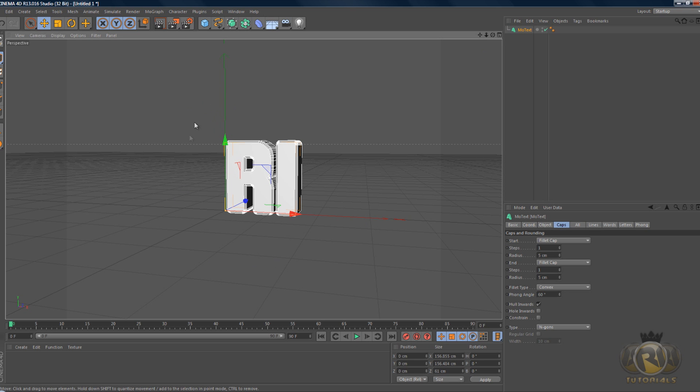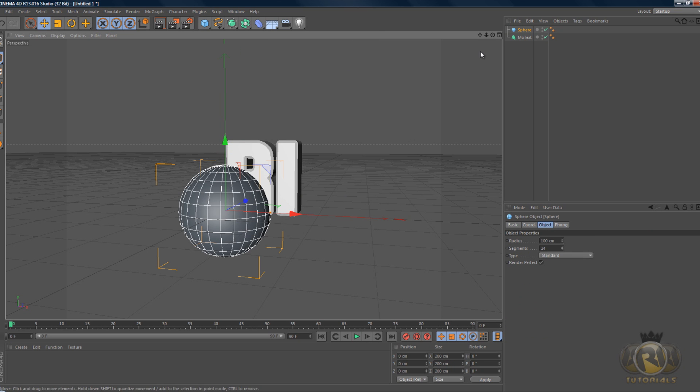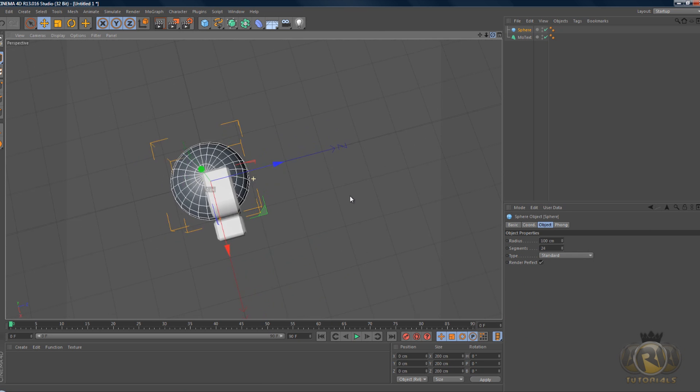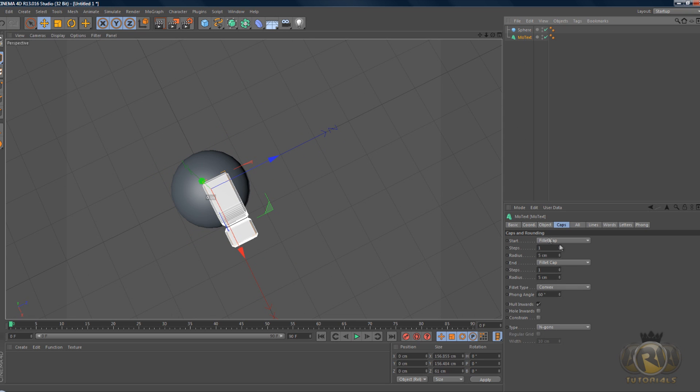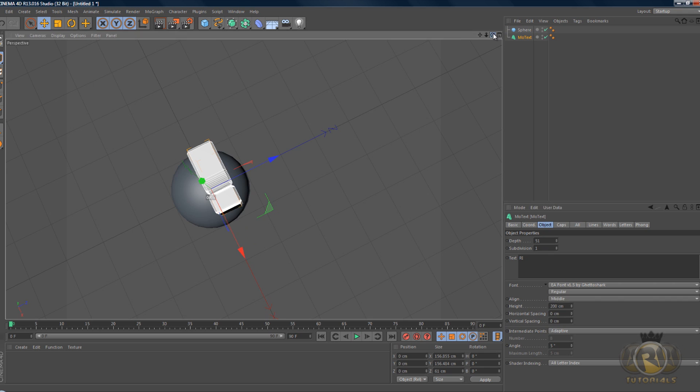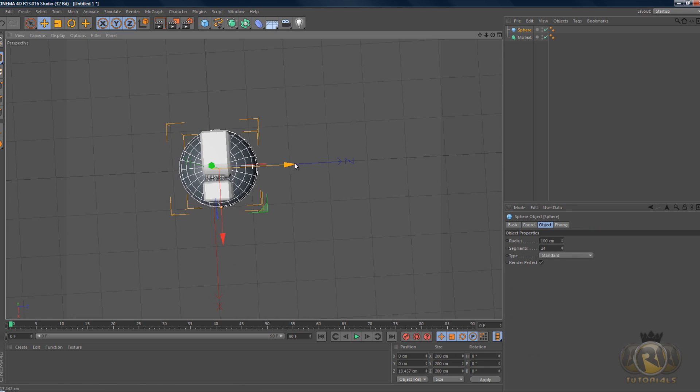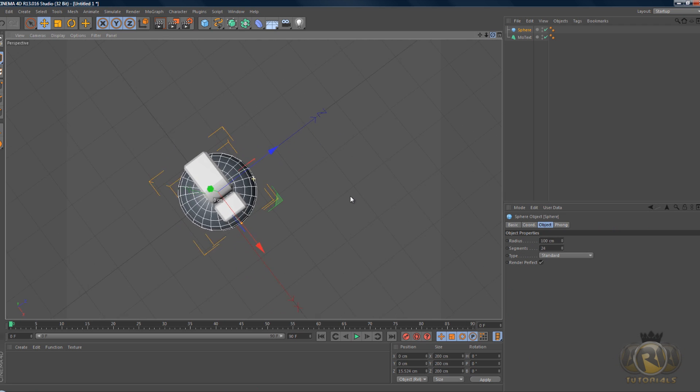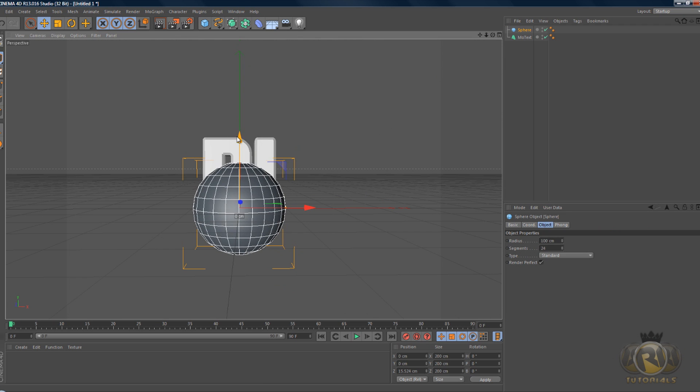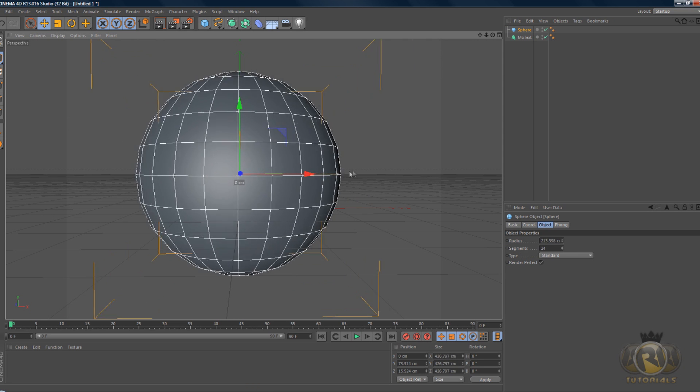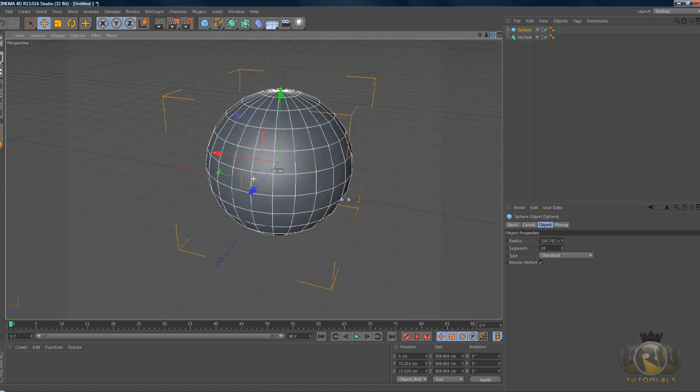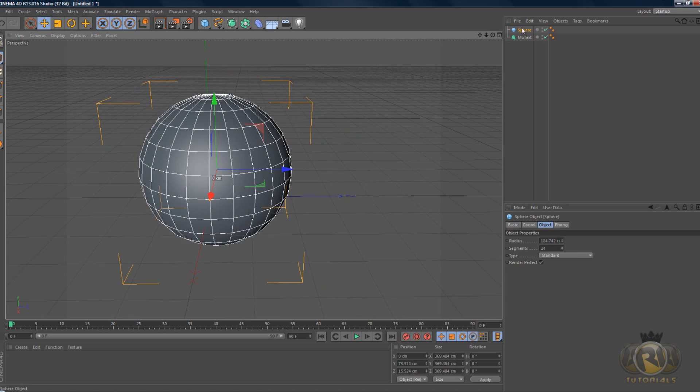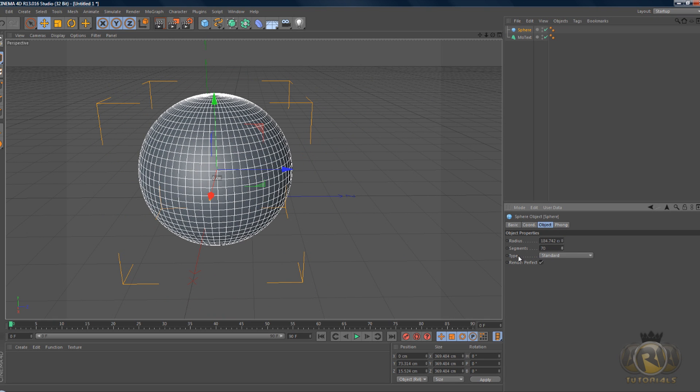Now let's create a sphere. Let's select the text and go to Object and align, change that to middle. And the sphere, move it into the middle of the text also and move it up so that it covers the text. Let's increase the number of segments on the sphere to 70.